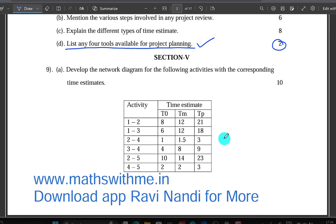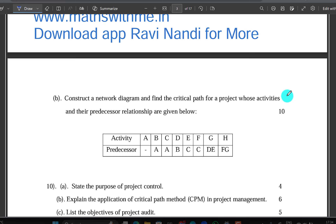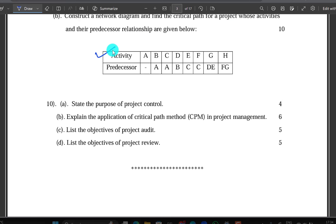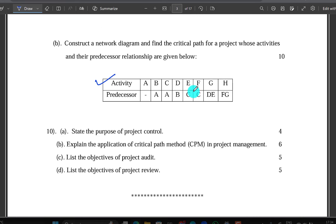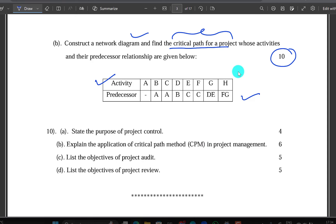You will reflect on the problem. Find the critical path for a project whose activities and procedures are given below. We will get the critical path and the number of critical paths. The numbers are not mandatory.